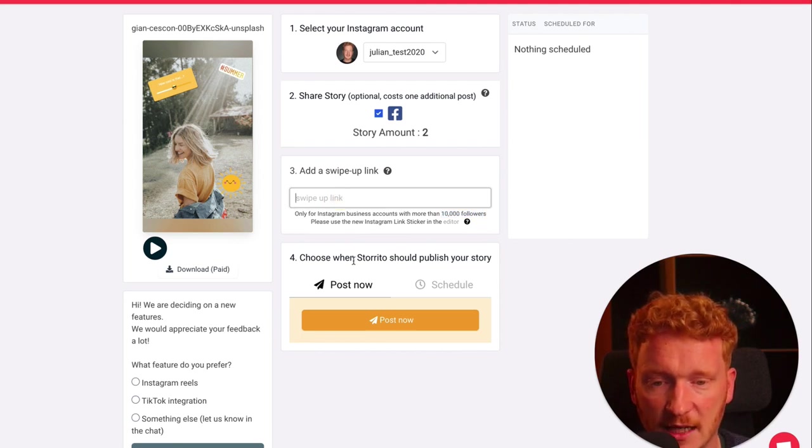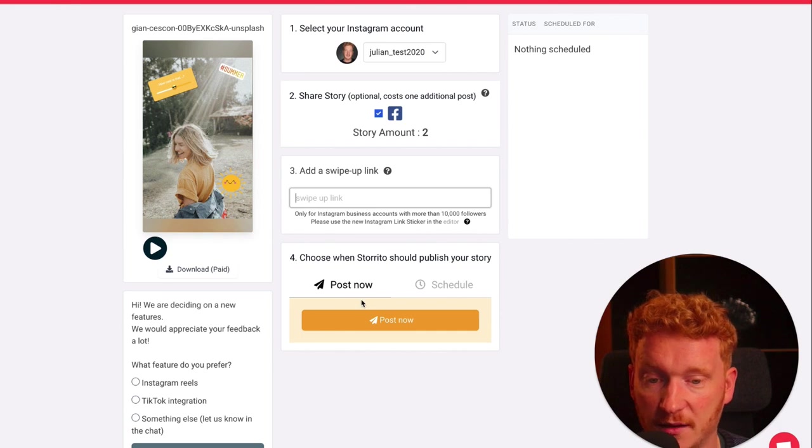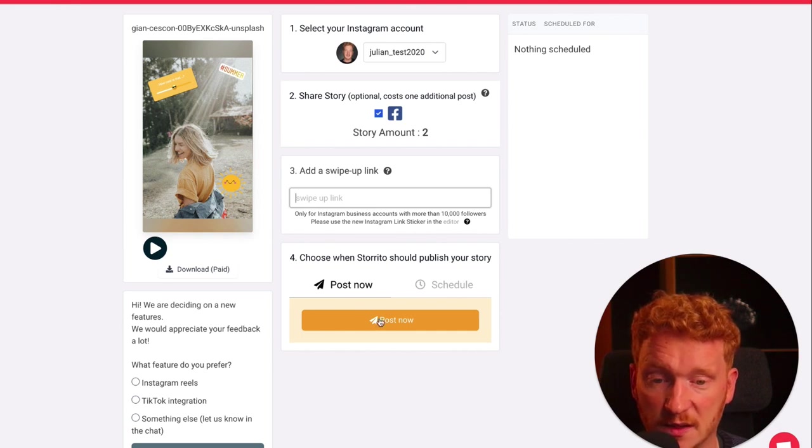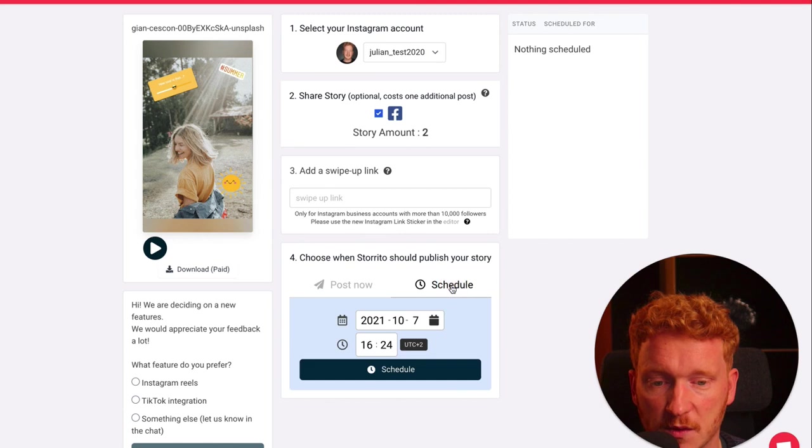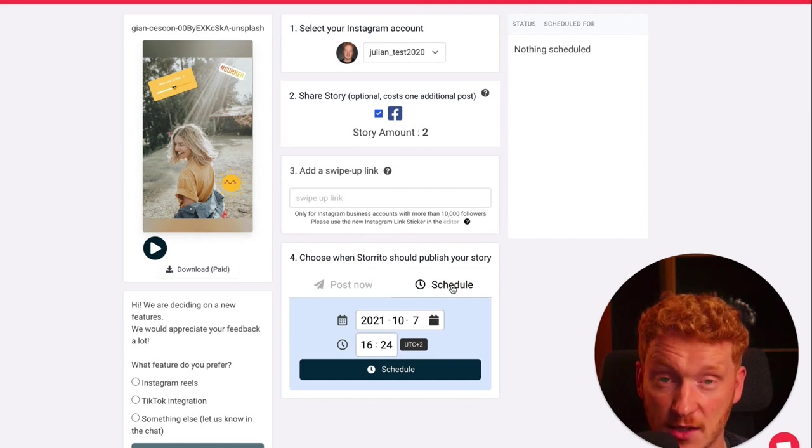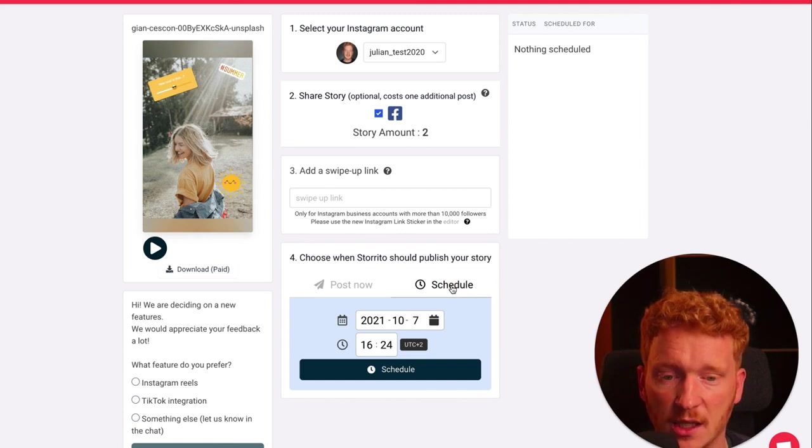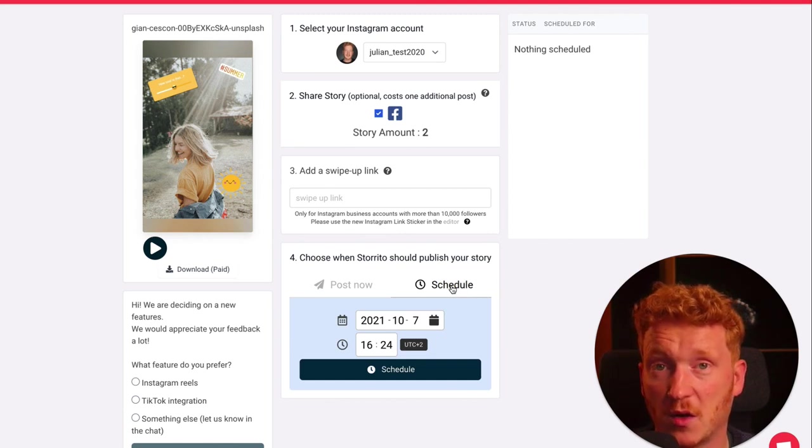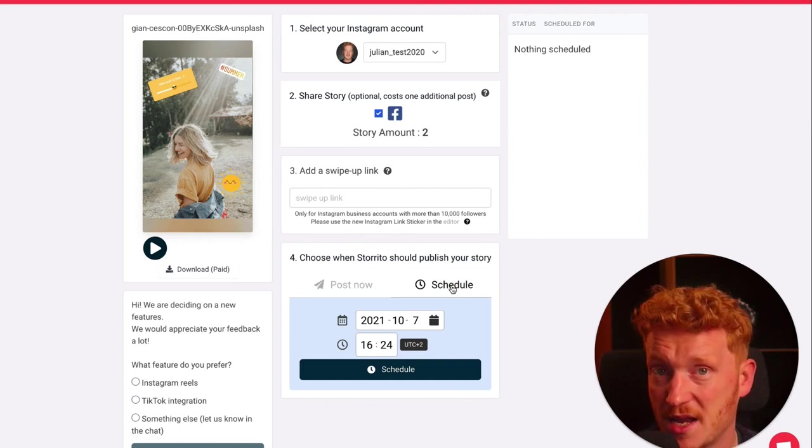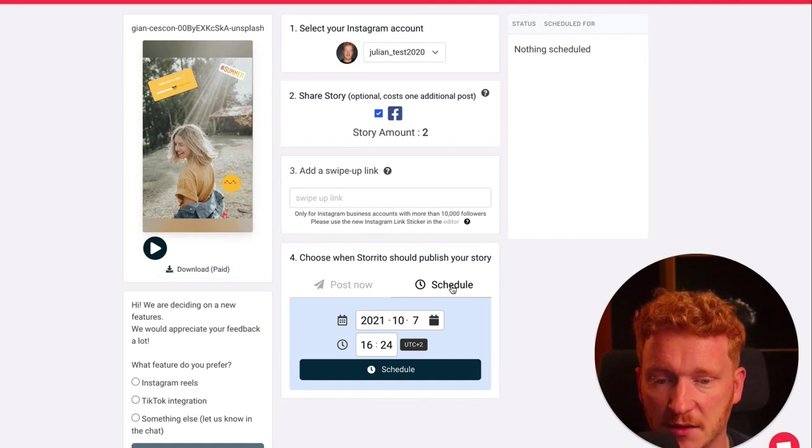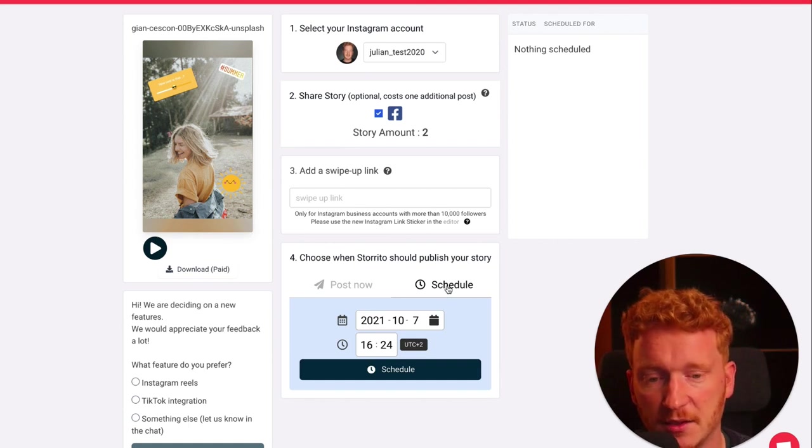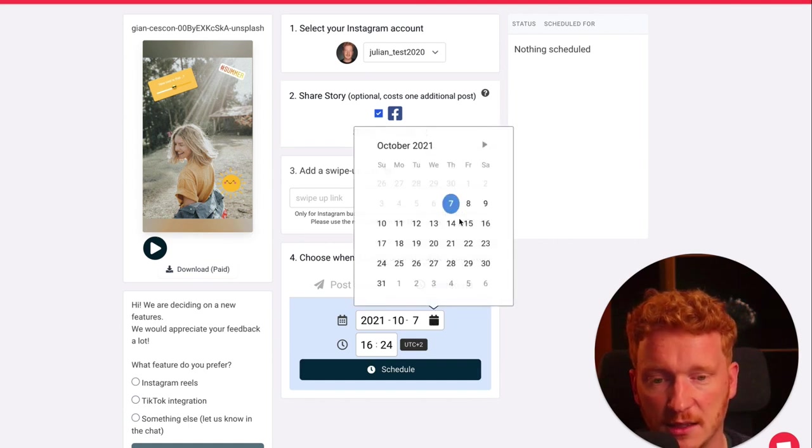At the very last step, you can either directly post it now, or the cool thing about storito.com is also that you can schedule the story. This means you can make all your stories on a Monday, for example, have the creatives and have everything set. Then you can simply click here on the calendar and you can say, okay, I want to post this on Sunday at, I don't know, 10 o'clock.